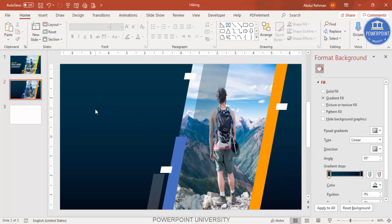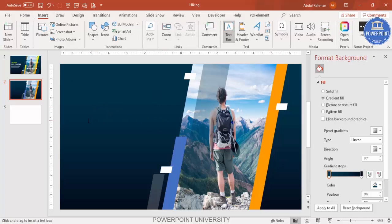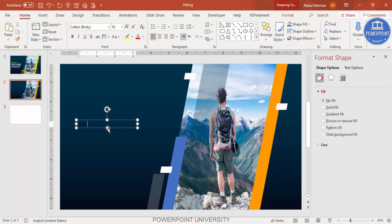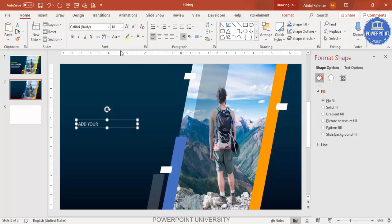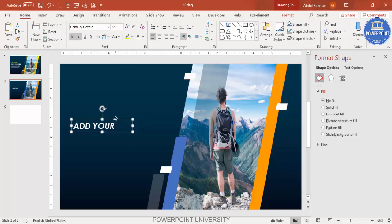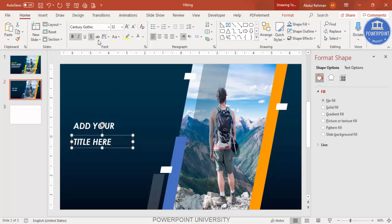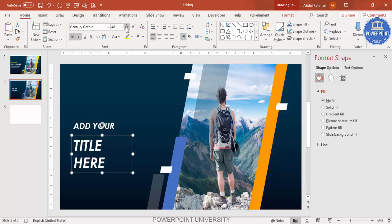To add your main title, go to Insert > Text Box. Type your heading in caps — I'll use 'ADD YOUR' — and set the font to white, italic, bold, using Century Gothic. Increase the size as needed. Press Ctrl+D to duplicate and type 'TITLE' in larger text below it.